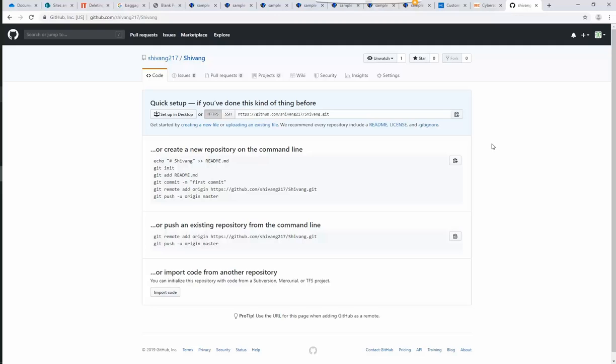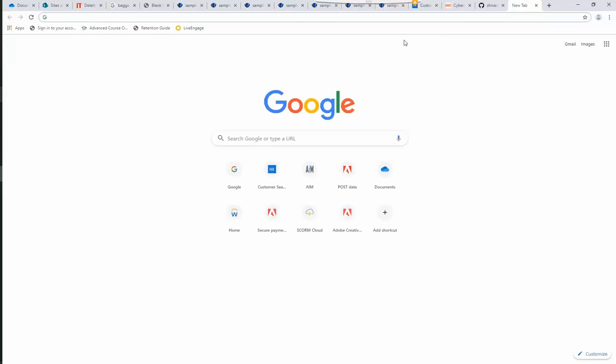In this exercise, we will learn about version controlling in RoboHelp using Git. Let's begin with the installation of Git Bash.